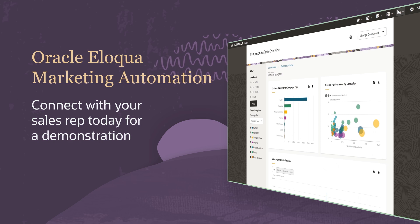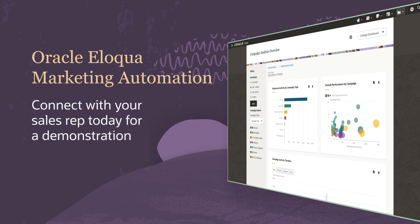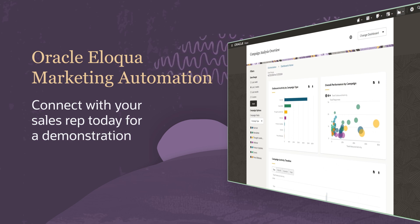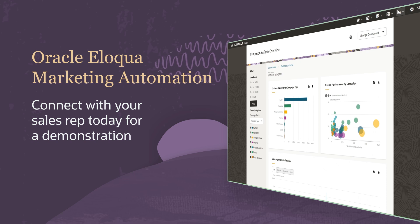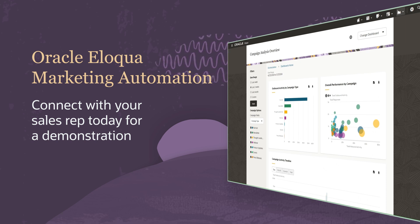To see a demo and learn how Eloqua can streamline your nurture strategy to opportunities process, connect with your sales rep today.